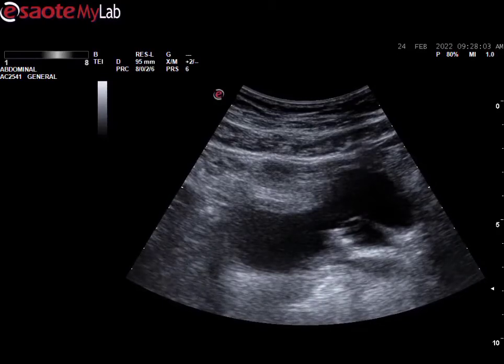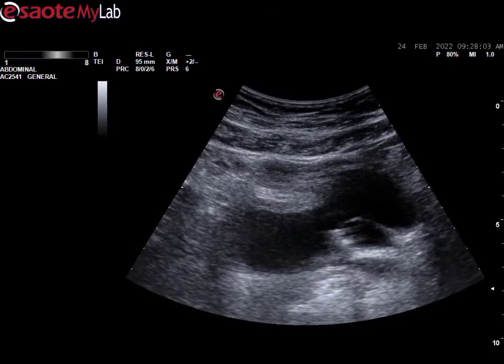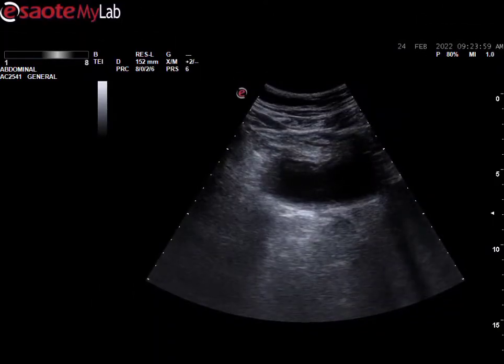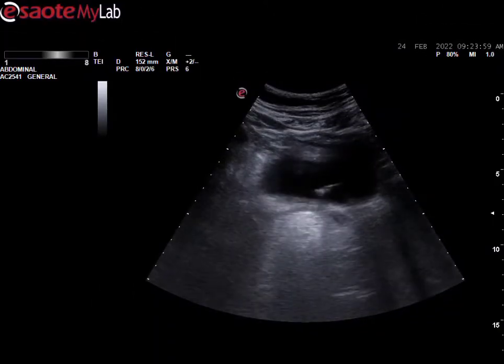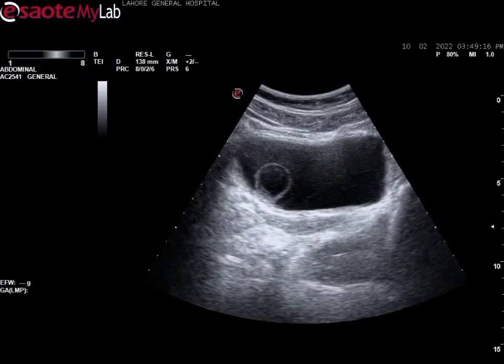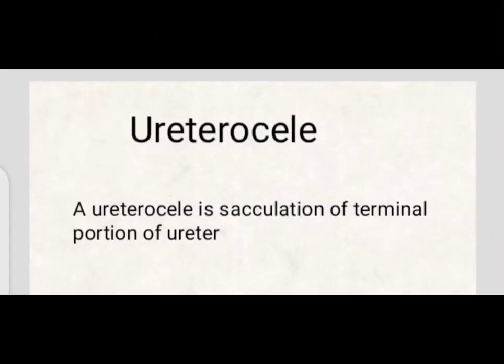You can see that the distal part of the ureter is circulated or protruding inside the bladder in the form of a balloon. This is another case of right-sided ureterocele, where the right ureter has protruded or circulated inside the right vesico-ureteral junction. This is a case of ureterocele.